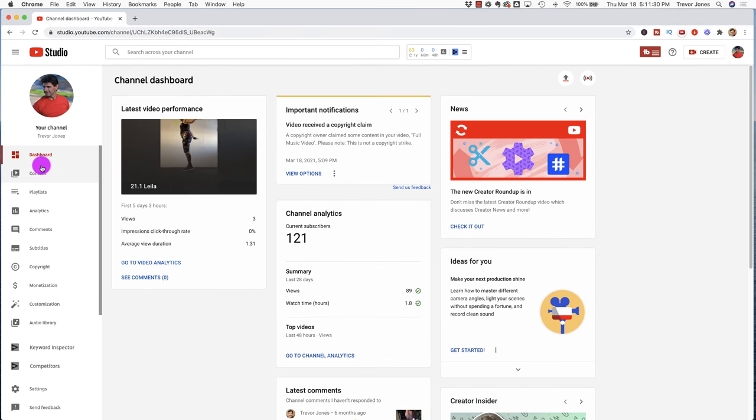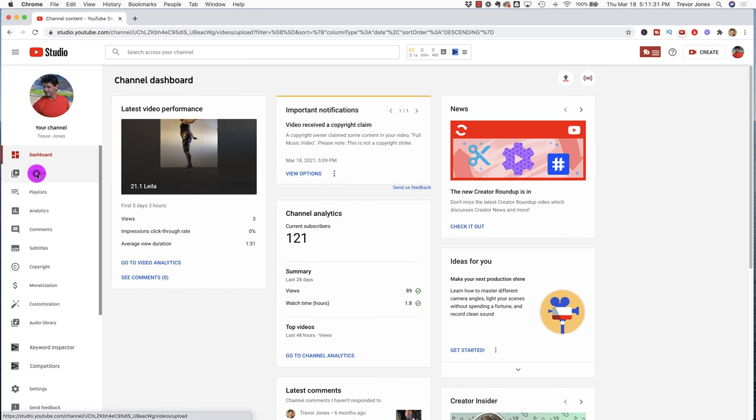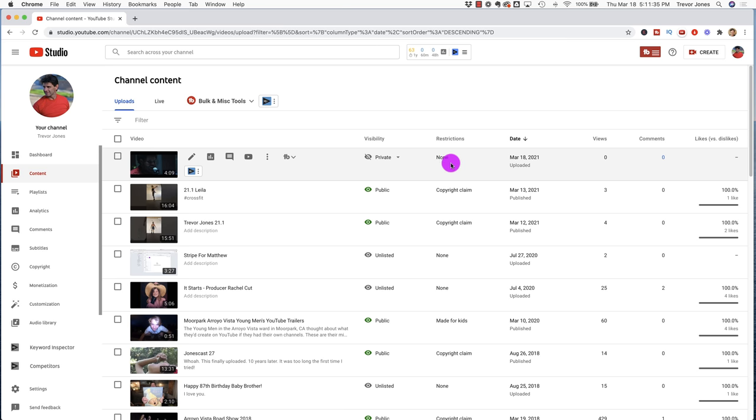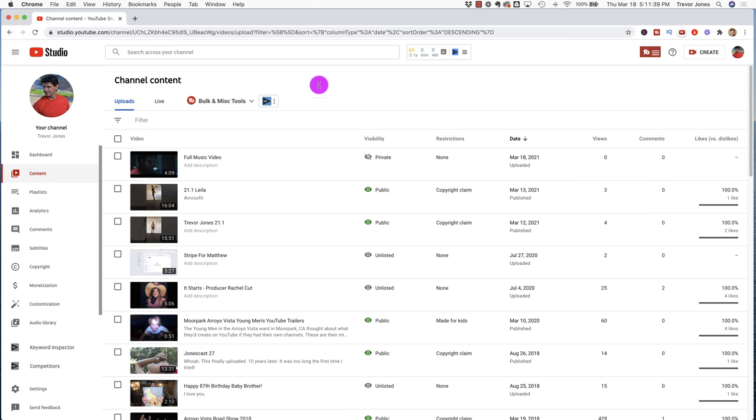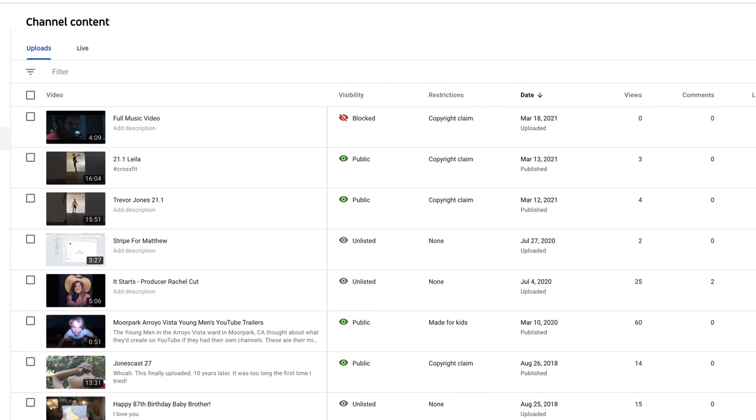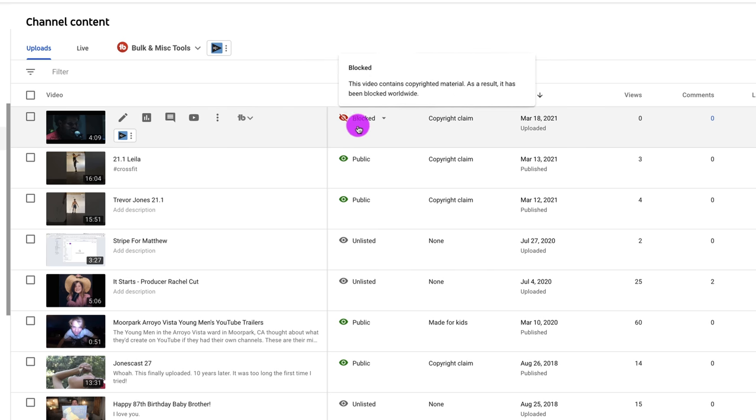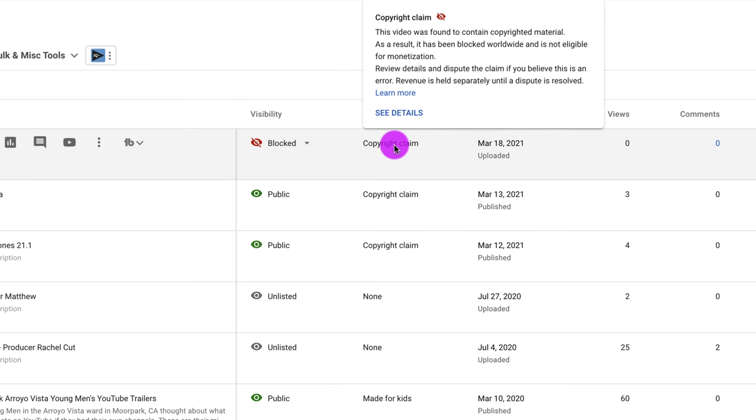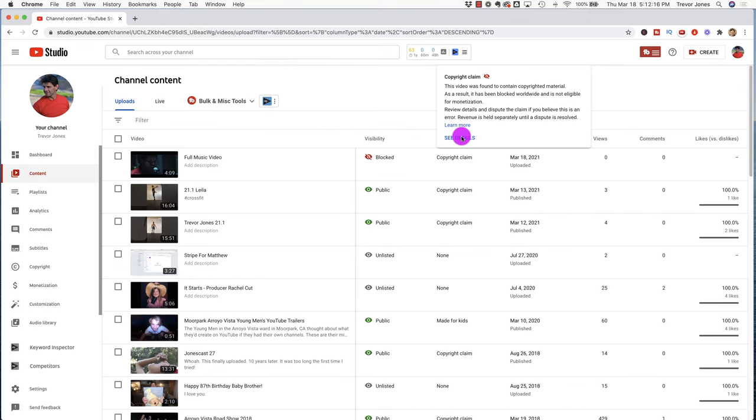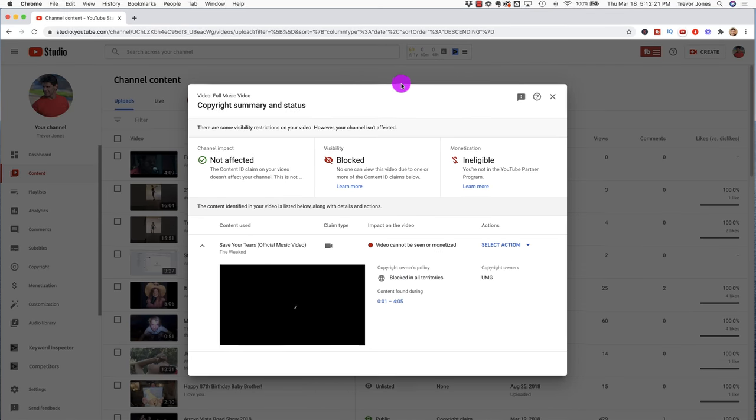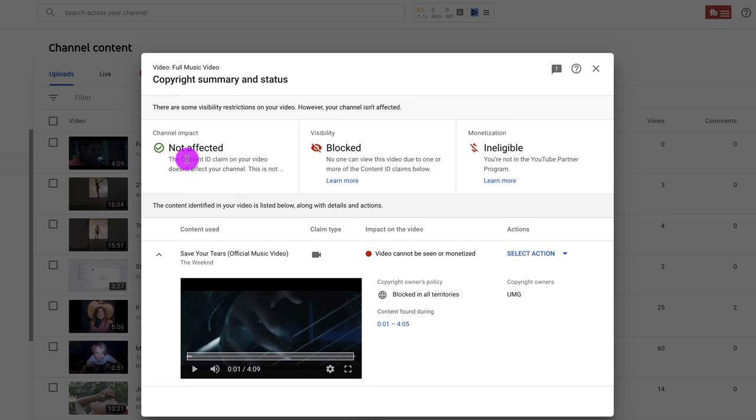Let's go ahead and look at this particular video. I click over here on content. I'm going to refresh this and see if it shows up. Ah, there we go. Now, this is about the worst thing that's going to happen to most people. Because I uploaded an entire music video that wasn't mine, my visibility is blocked. This video contains copyrighted material. As a result, it has been blocked worldwide. Oh, no. And why? Because there's a copyright claim. This video is found and contained copyrighted material. As a result, it's been blocked worldwide and is not eligible for monetization.